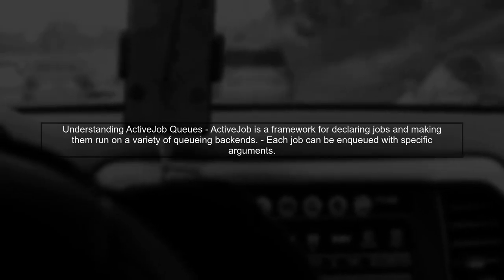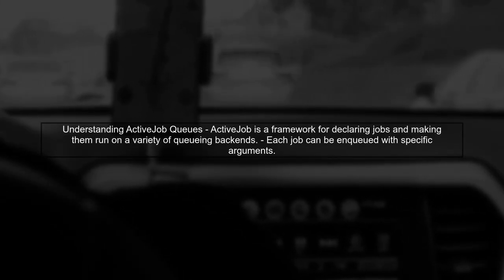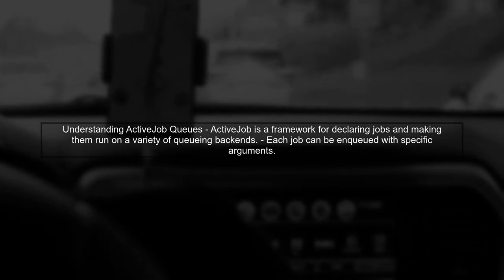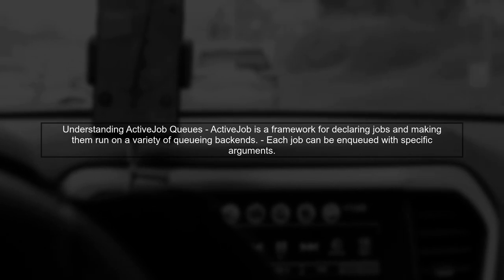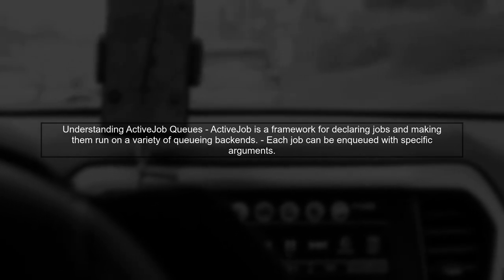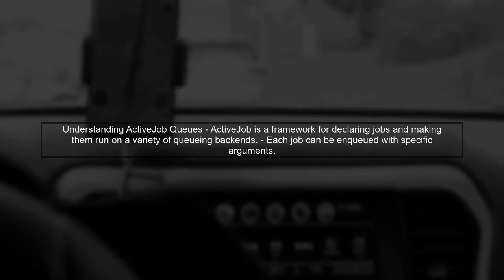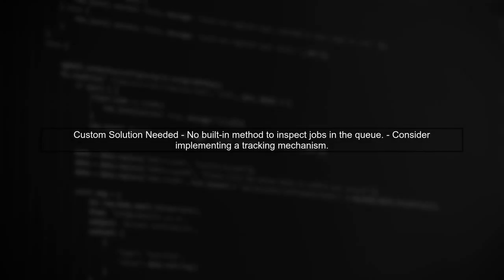To inspect a queue in Active Jobs before enqueuing a job, we first need to understand how Active Job manages job queues. Unfortunately, Active Job does not provide a built-in method to inspect the queue for existing jobs with the same arguments. However, we can implement a custom solution.